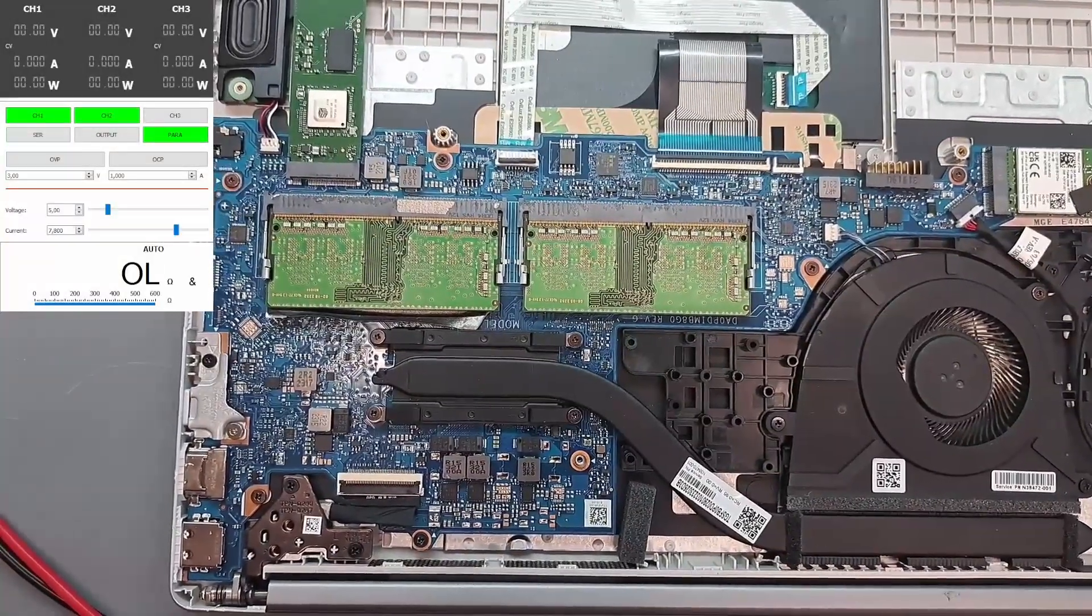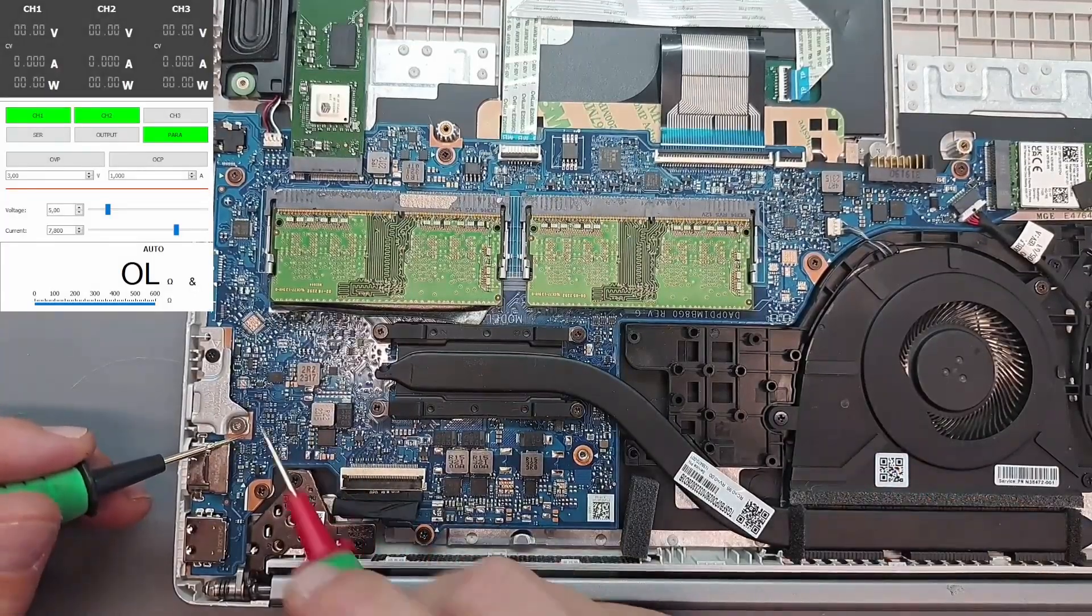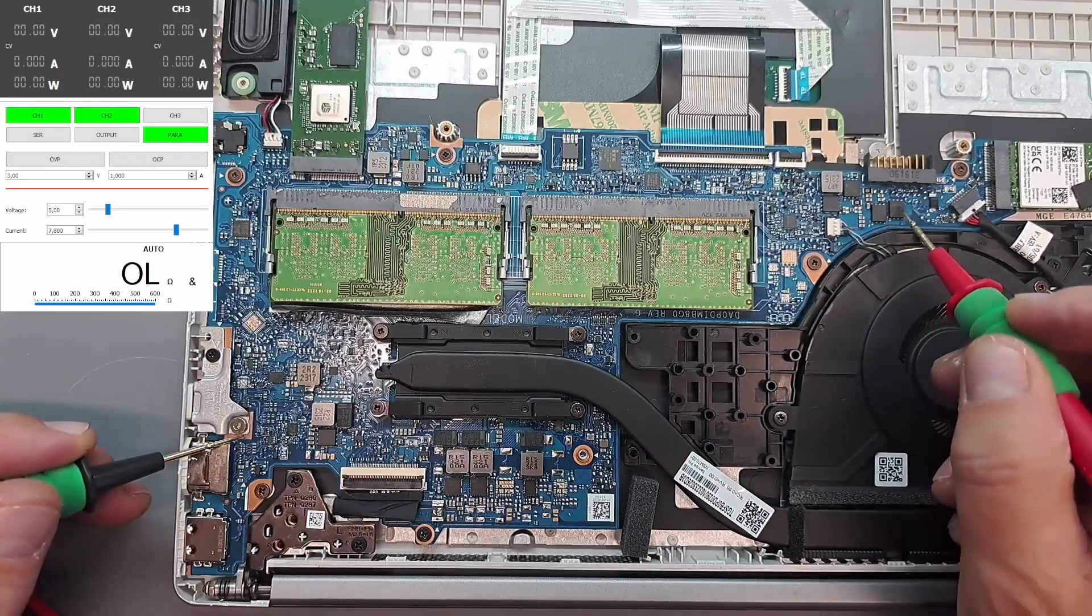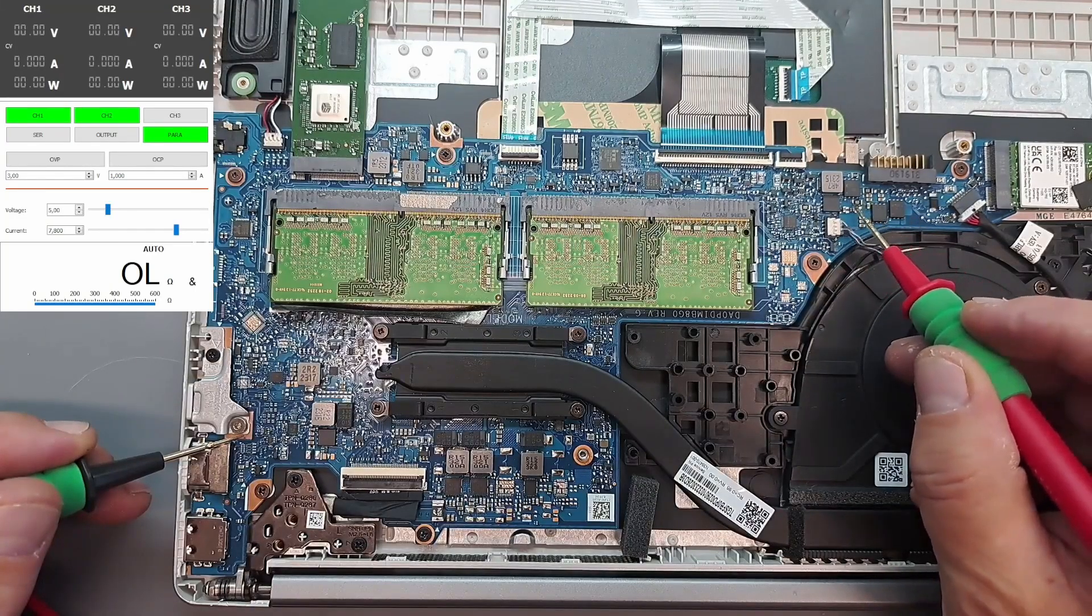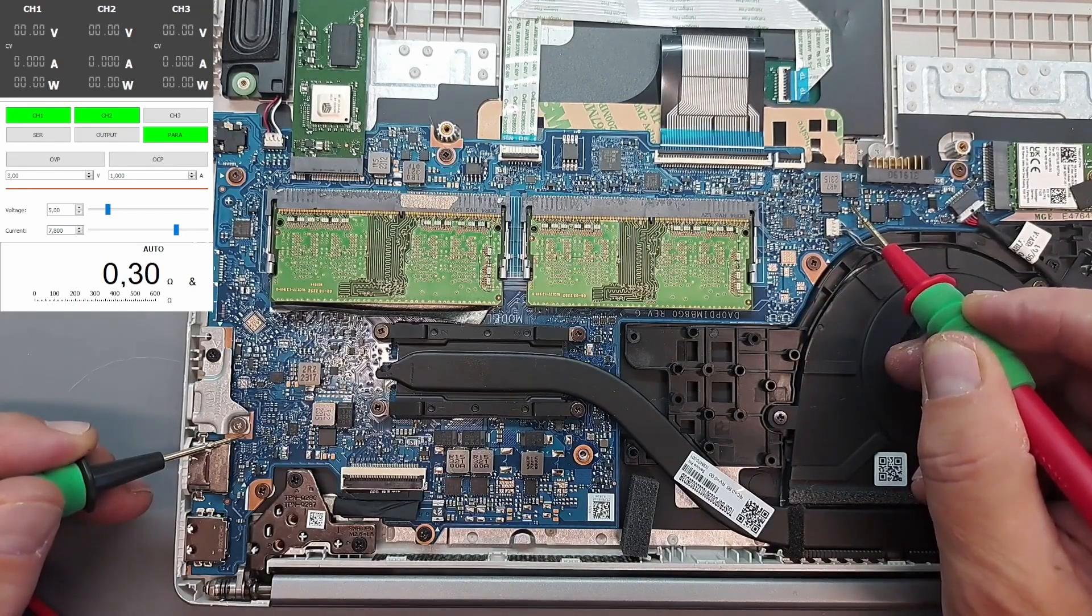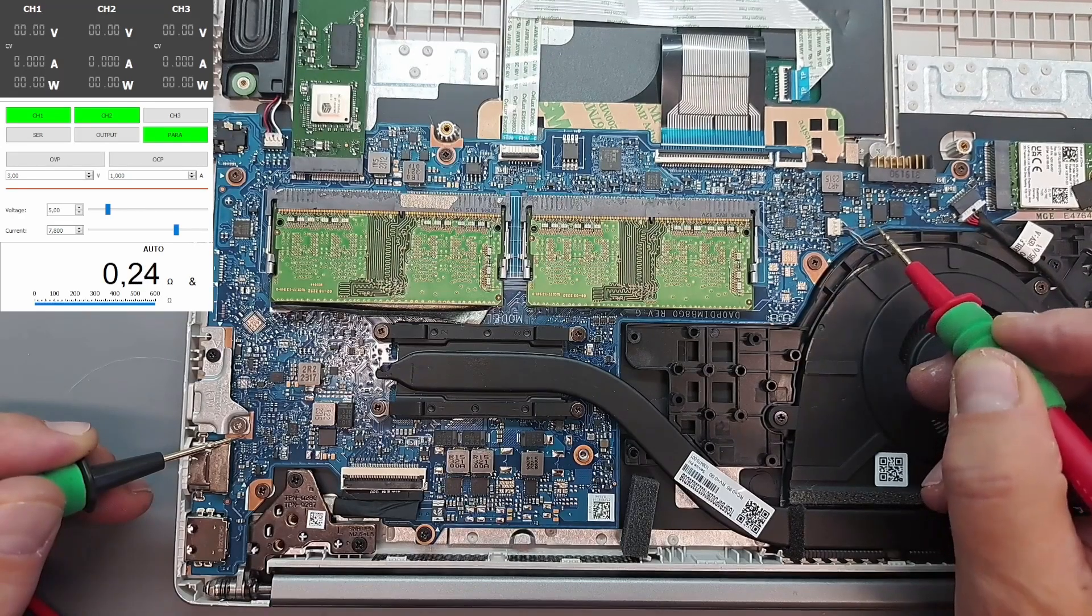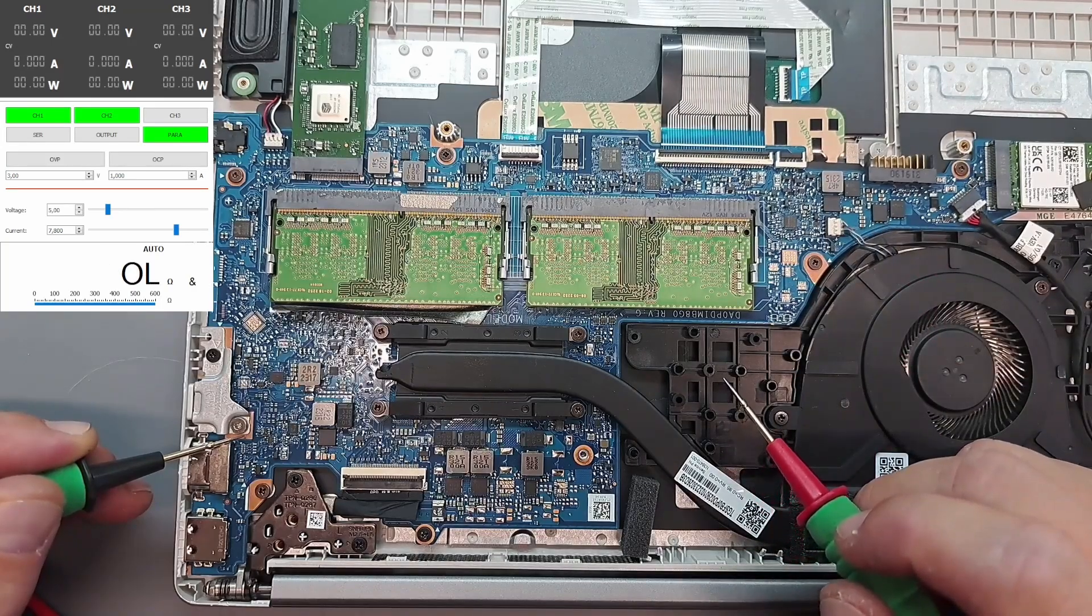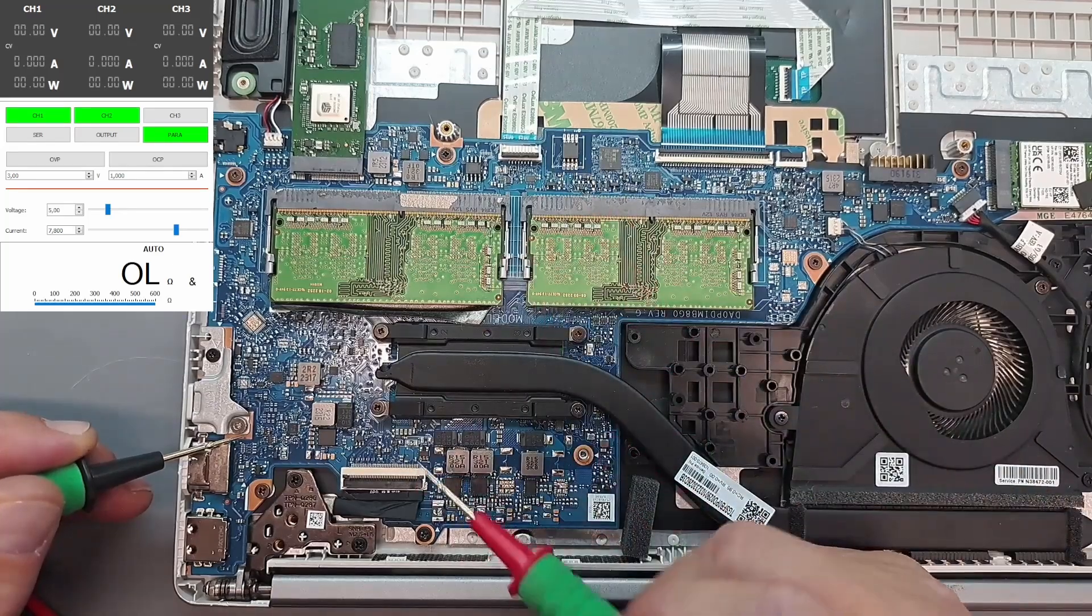What do we have here? Checking the main power rail, ground here. Beeping mode. We have two MOSFETs here, this is probably the input circuit. The current sensing resistor shorted: 0.3. This side 0.234, this side 0.3.